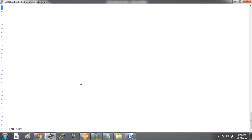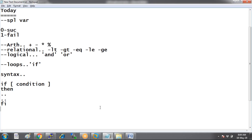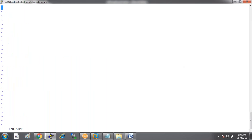The script will ask the user to enter marks of three different subjects — A, B, and C — and give results. If the user gets 35 or above in all three subjects, the user has passed. The condition is the user must get greater than or equals to 35 in all three subjects, then display the message 'You have successfully passed your exam.'